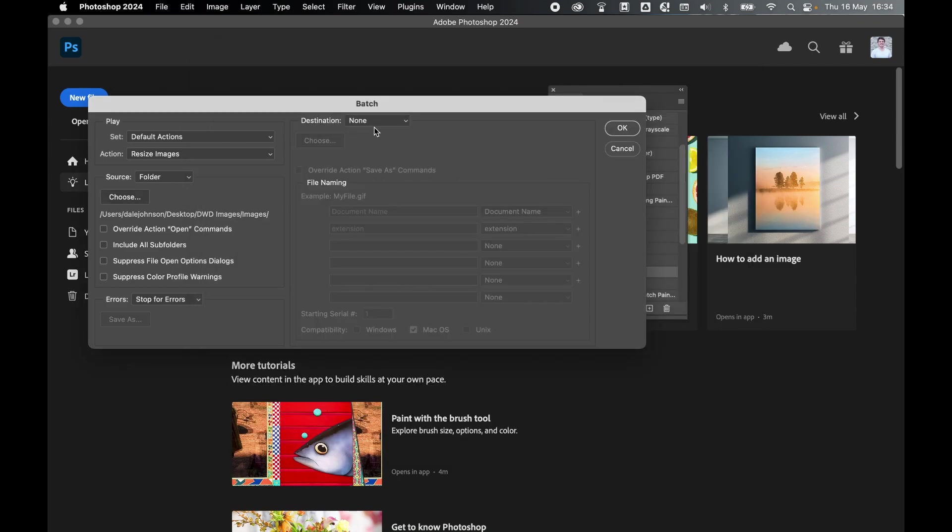Make sure your destination is set to None because we've already defined the save destination within the action. So I've got my DWD Images forward slash Images folder selected. And from there now, we can press OK. And this will run the action on all the images.